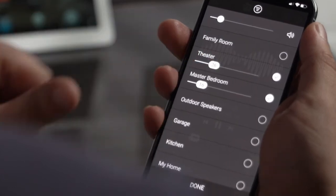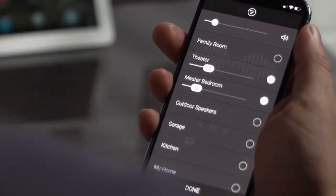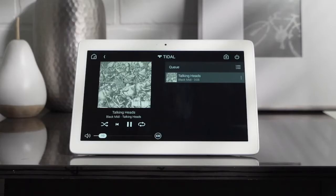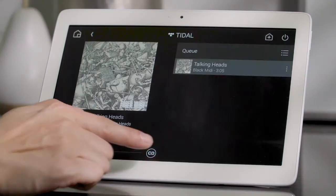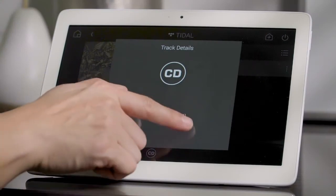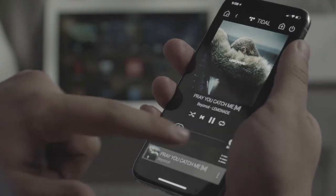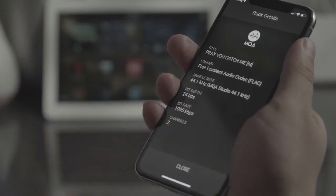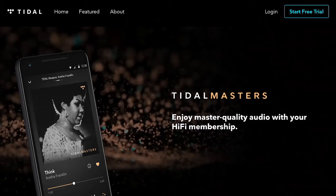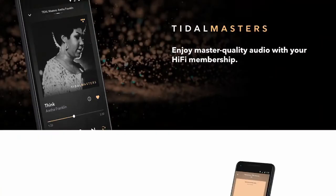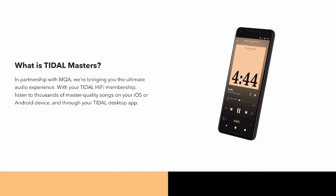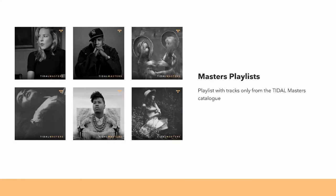When you're enjoying your music, you can now see more information about the quality of the audio and tap in to see the details. In OS 3, you can stream high-resolution audio with MQA through services like Tidal Masters, in addition to your own high-quality MQA library.